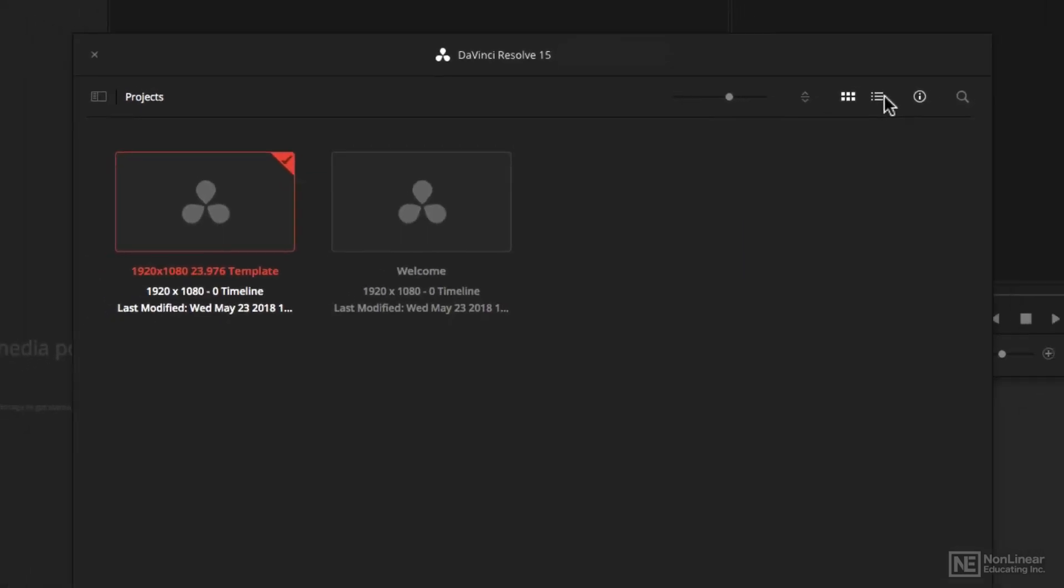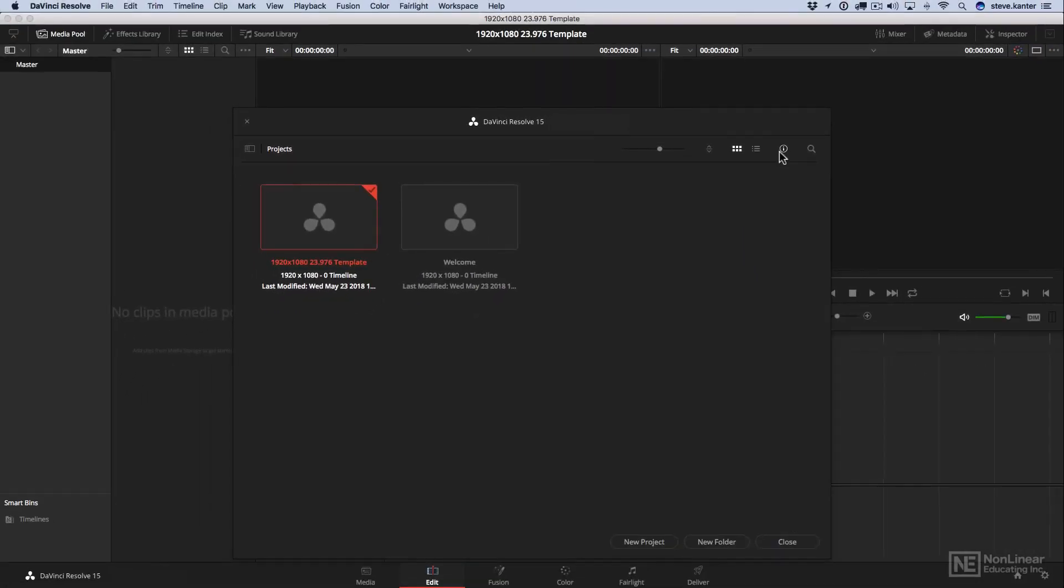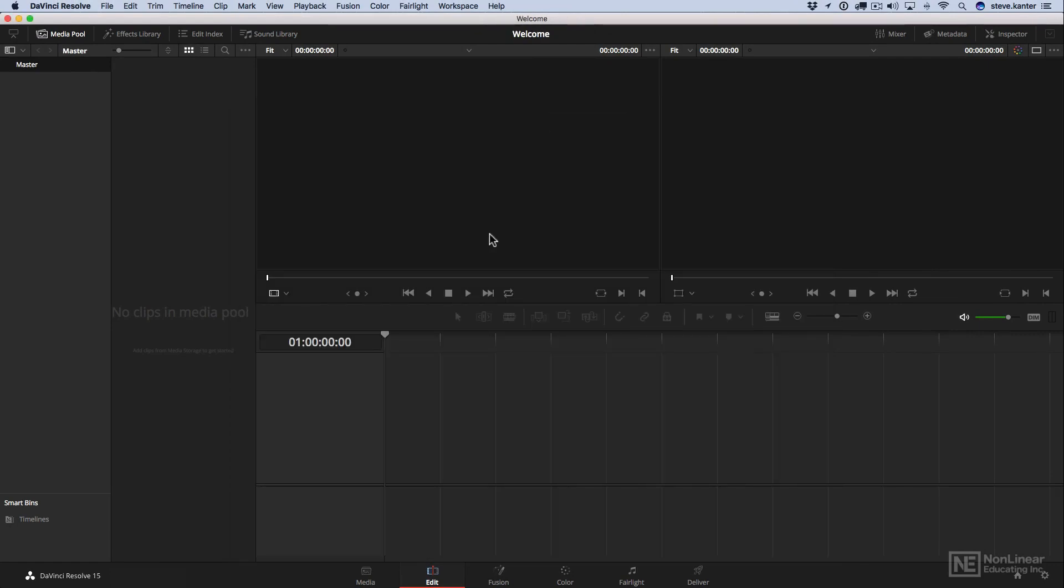And that'll do it for this lesson. In the next lesson, we're going to explore the DaVinci Resolve interface.